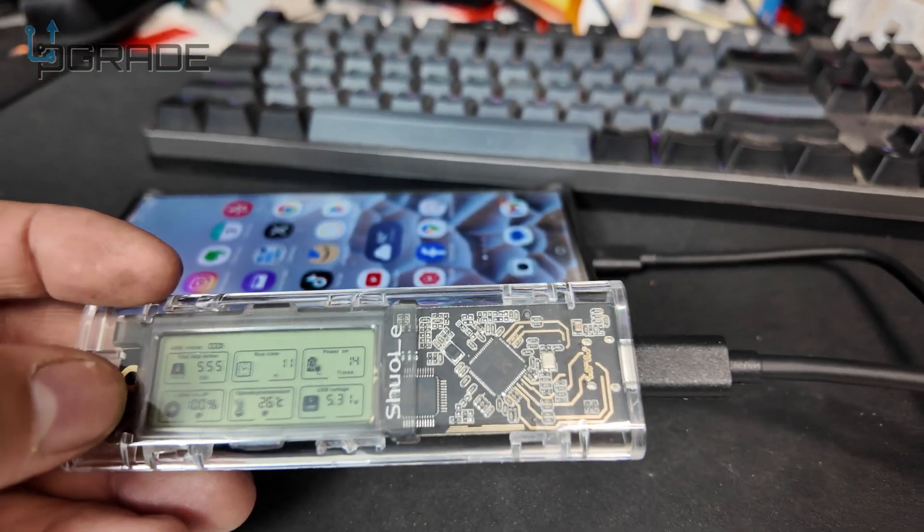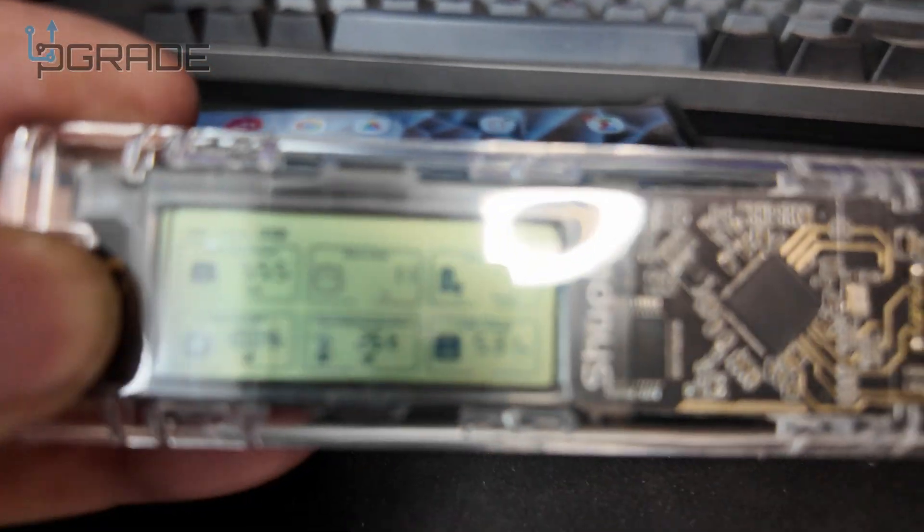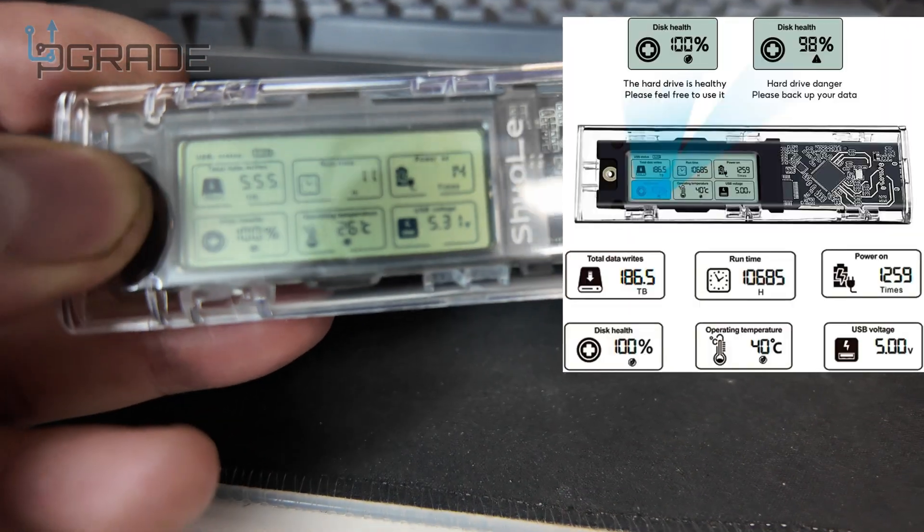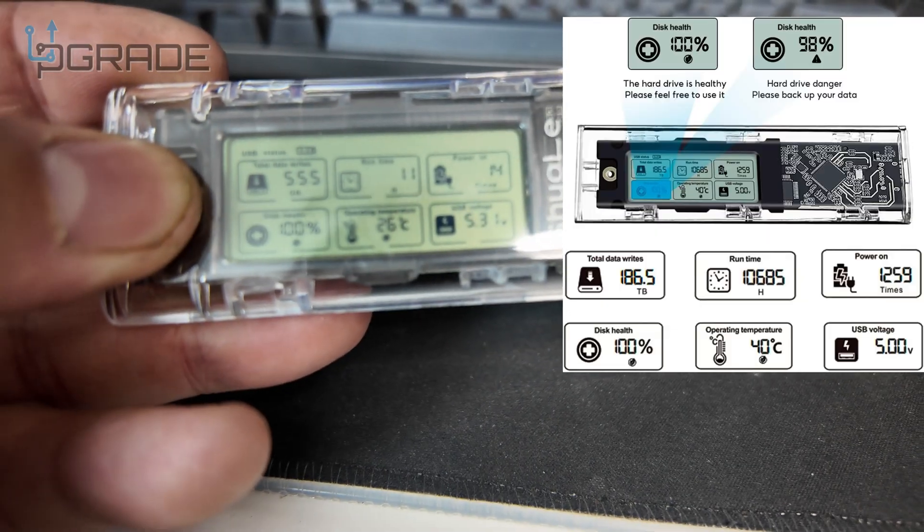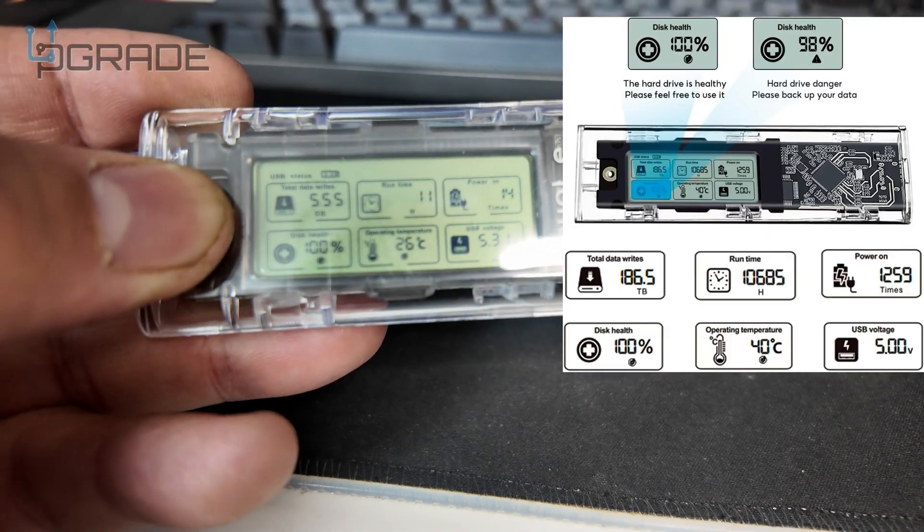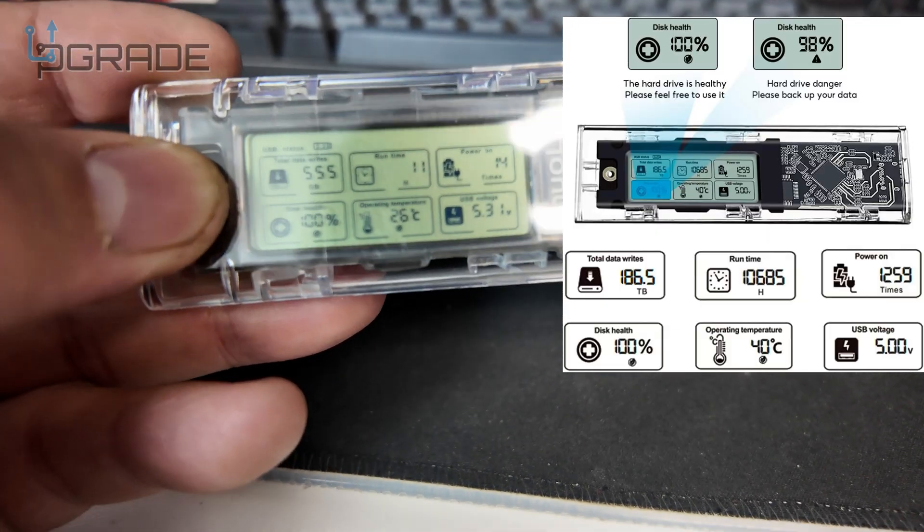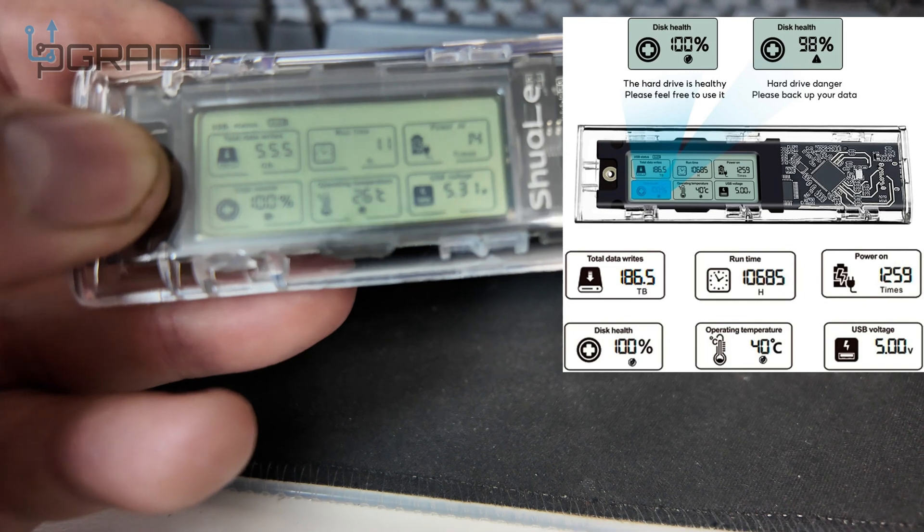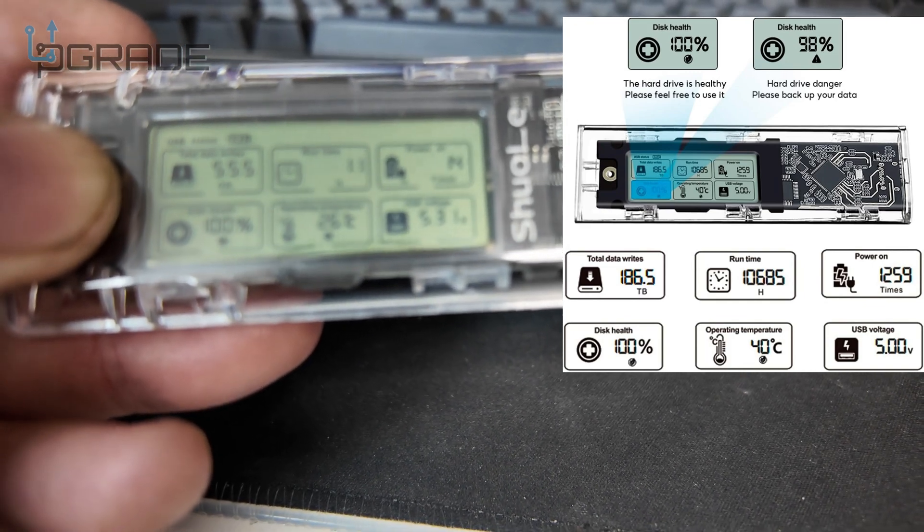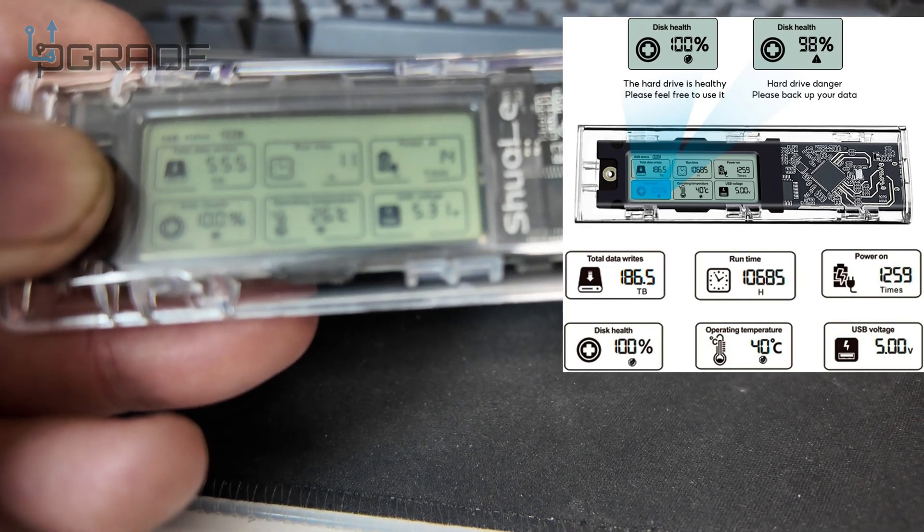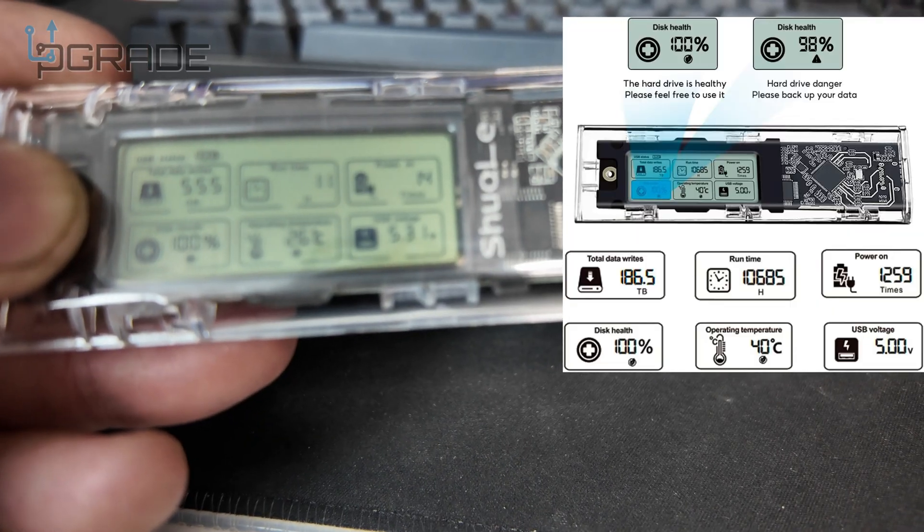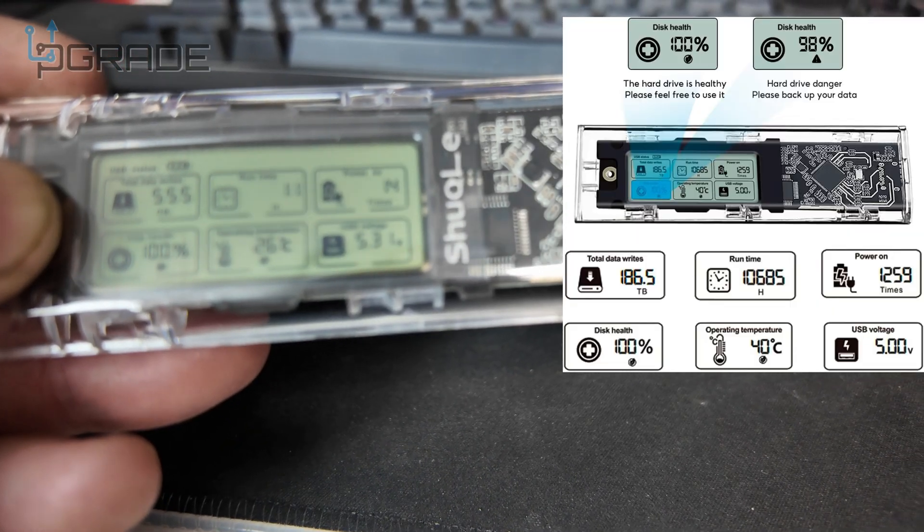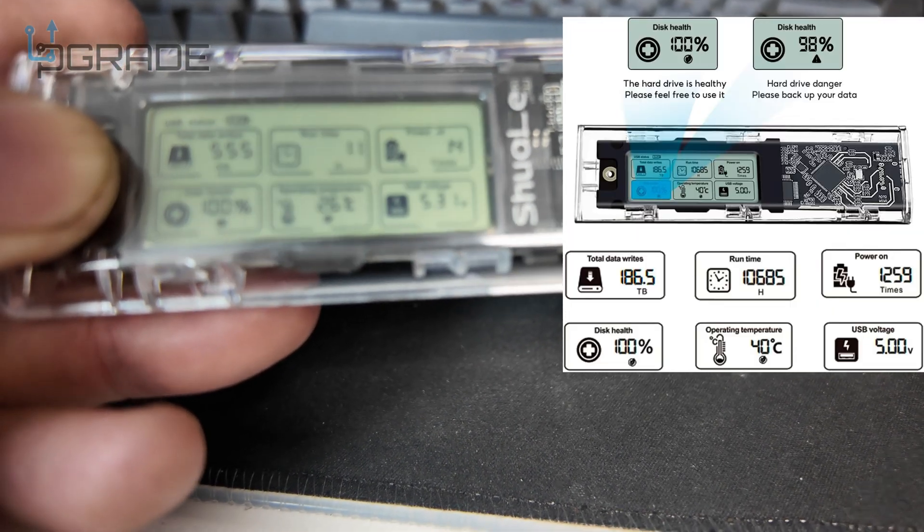You can see a lot of information in here. Right now, we have about 555 gigs left. Run time, it says 11. The battery reading out of the actual system itself is 100 percent.